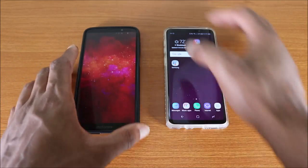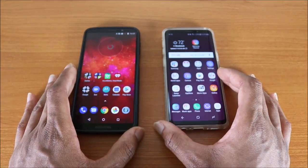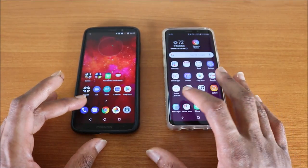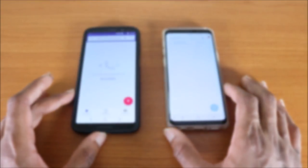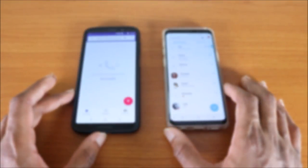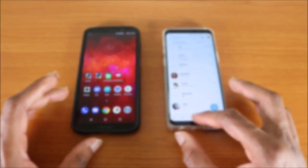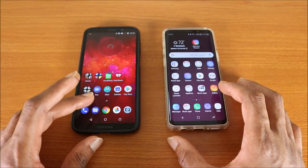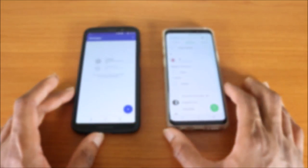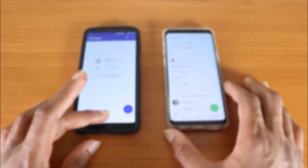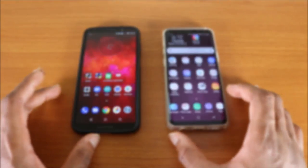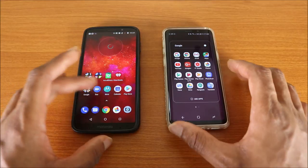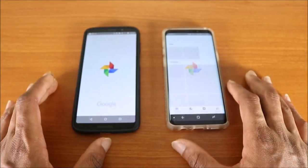Now let's do some speed tests to see who's the fastest. The first thing we're gonna do is try the messages app — here we go. Next stop is the text message app, and then Google Photos — here we go.